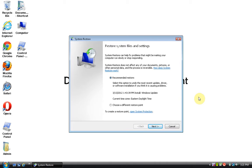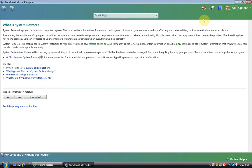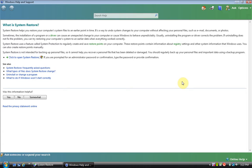This says Restore System Files and Settings. So, let's get a little bit of education on what System Restore does before we jump into it. What is System Restore? System Restore helps you restore your computer's system files to an earlier point in time. It's a way to undo system changes to your computer without affecting your personal files such as email, documents, or photos. Sometimes, the installation of a program or driver can cause an unexpected change to your computer or cause Windows to behave unpredictably. Usually, uninstalling the program or driver corrects the problem. If uninstalling does not fix the problem, you can try restoring your computer's system to an earlier date when everything worked correctly.